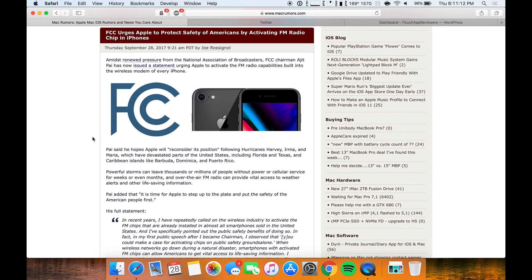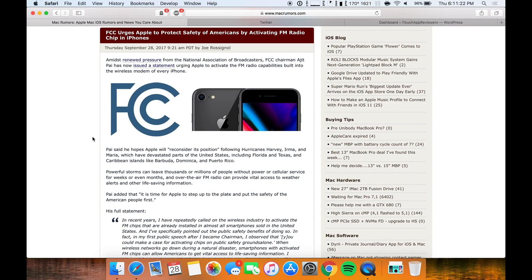And they specifically cite in this article here, people that were devastated during Hurricanes Harvey, Irma, and Maria. And so they're saying that as a public service kind of thing, Apple should enable this. And they're also urging other phone makers to do the same.